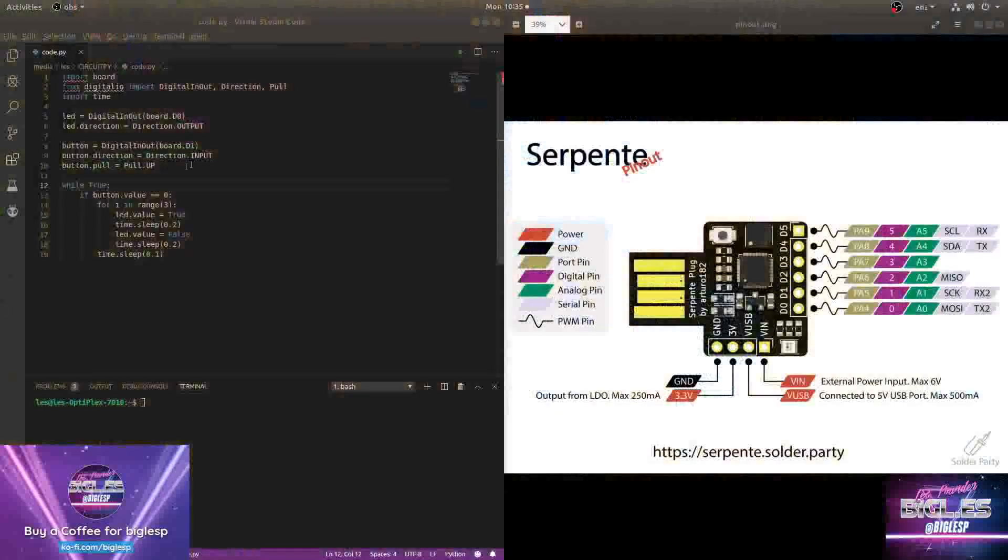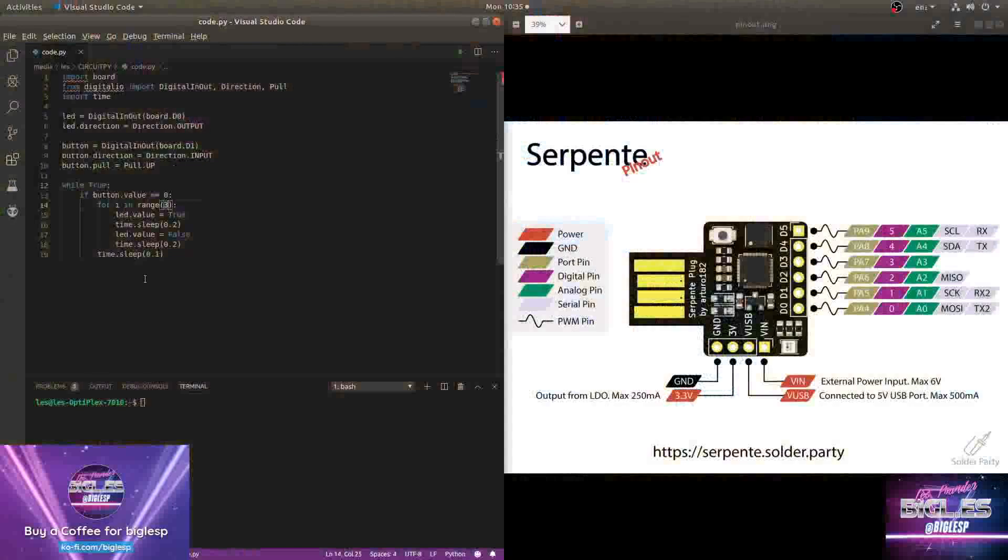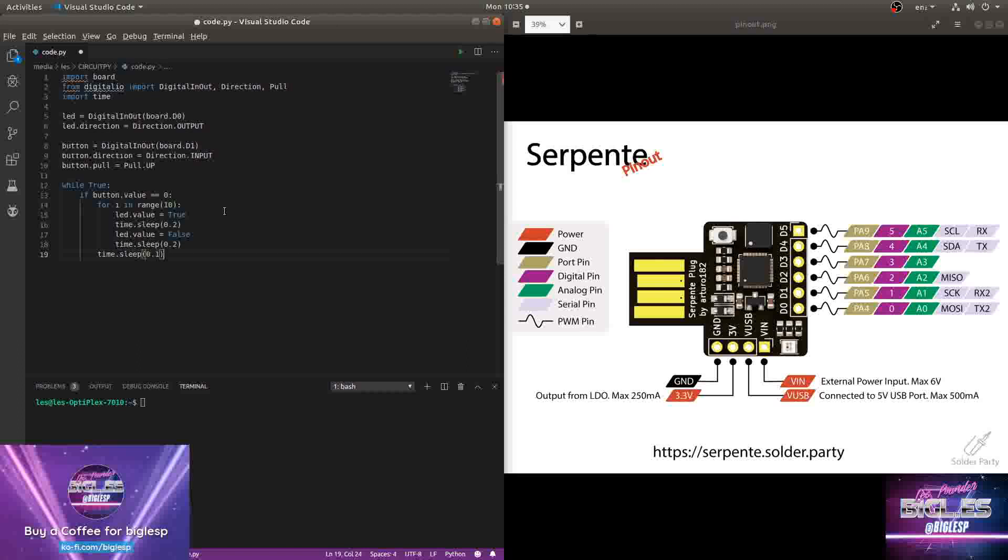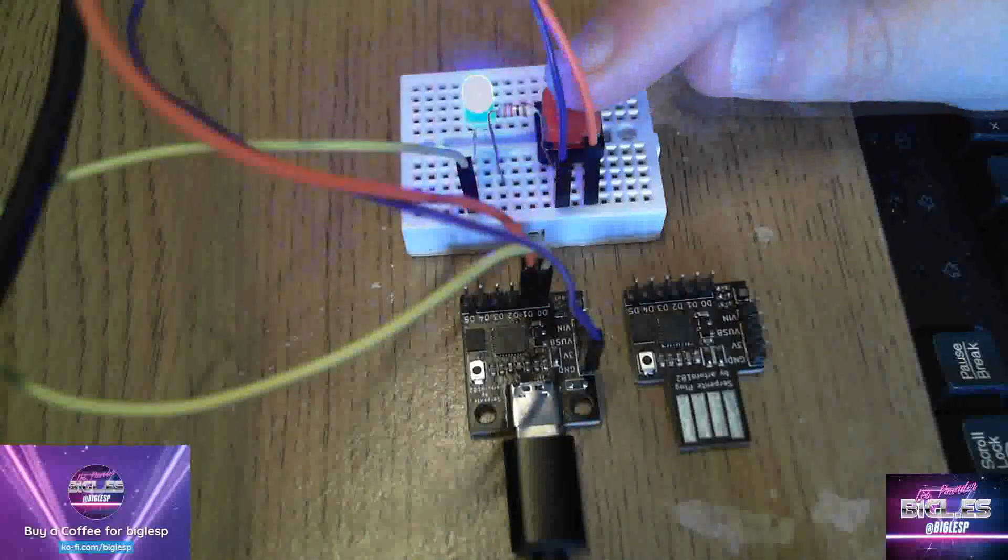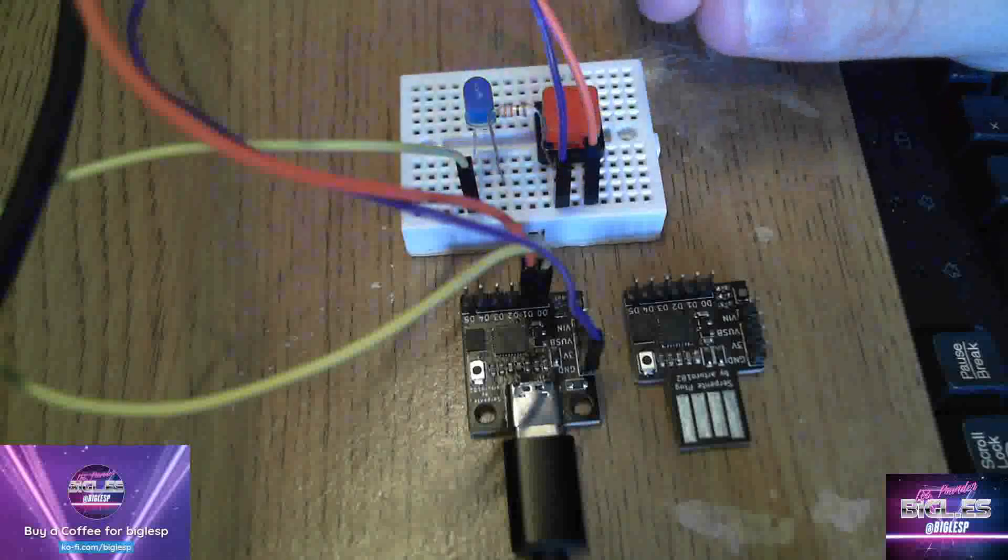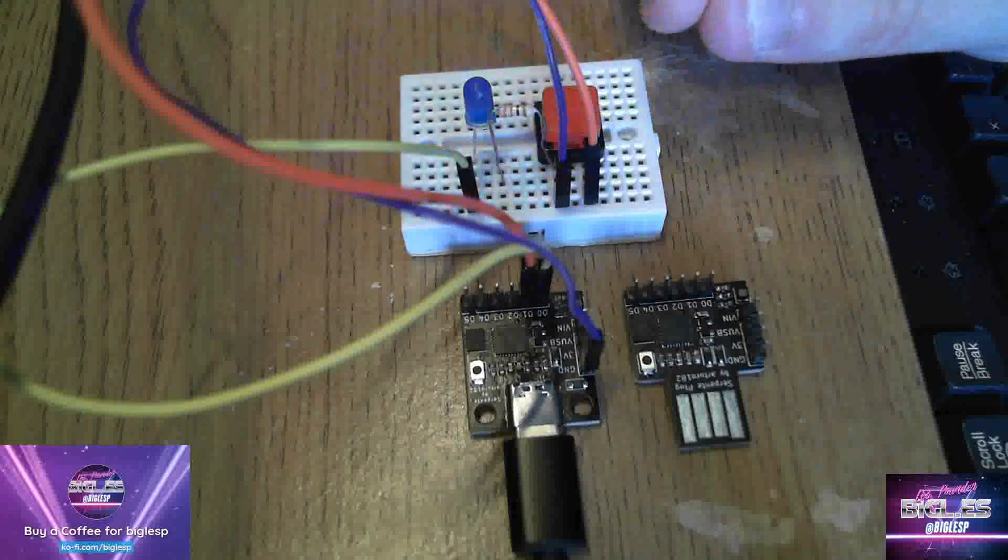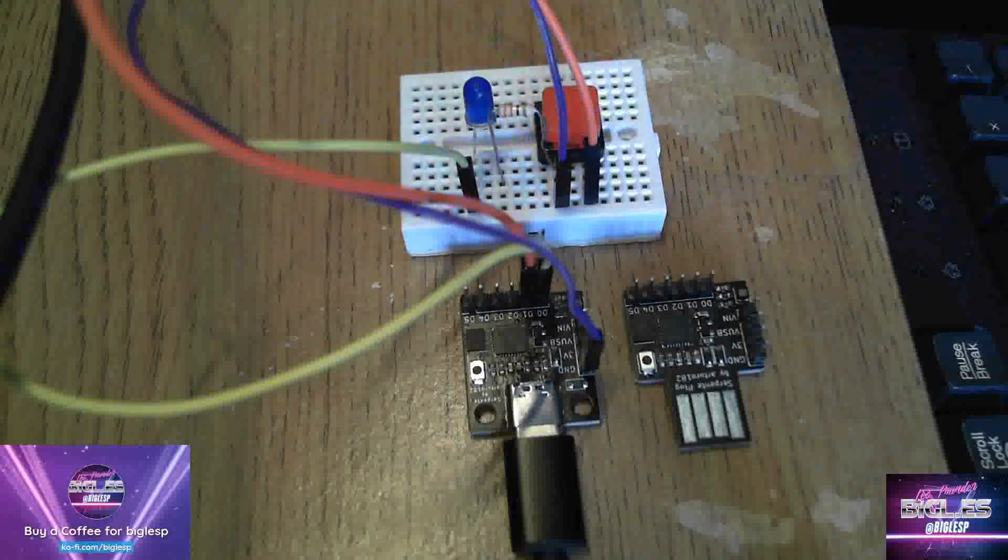So let's just show how you can change the code really quickly. So this for loop currently does it three times. Change it to 10. It's going to do the flash 10 times. I'm going to press save, control S in Visual Studio Code. I'm going to go back to my closeup camera and I'm going to press the button. 10 times. Really easy.